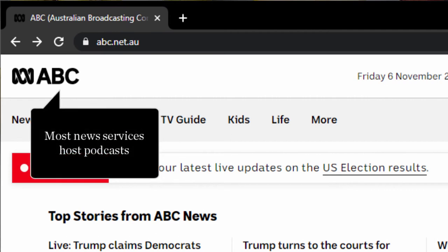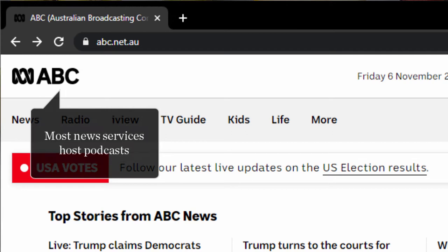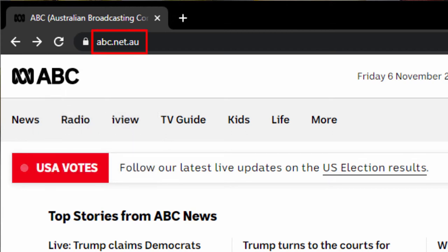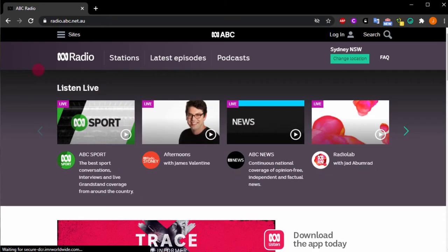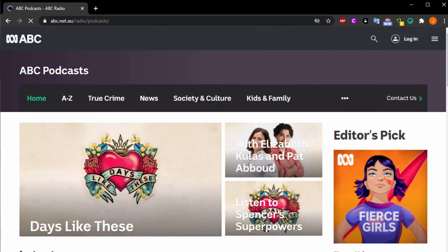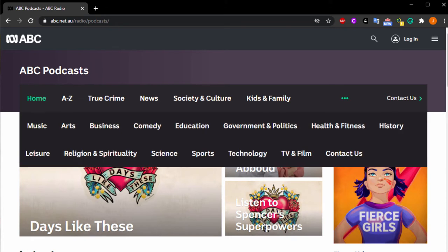News services, such as the ABC, host podcasts. Go to abc.net.au, click on radio, then click on podcasts. Podcasts from news services cover many subjects. Here are just a few including business, education, government and politics, and science.